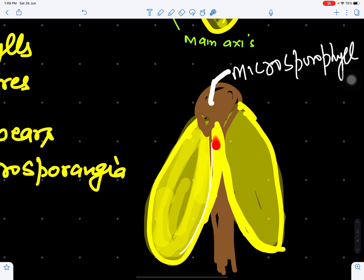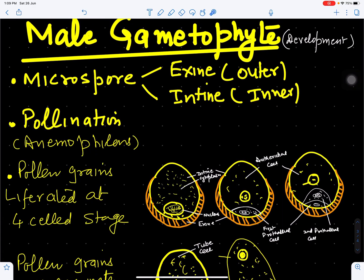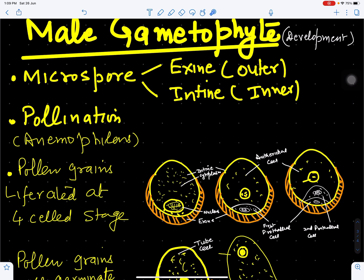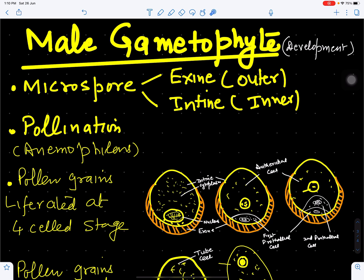The microspores produced inside the male microsporangia are each bounded by an outer covering called the exine and a thin inner covering called the intine. Liberation of pollen grains or microspores occurs with the help of wind — this is called anemophilous pollination. Pollen grains of Ginkgo biloba start germinating inside the microsporangia and are liberated at the four-cell stage.